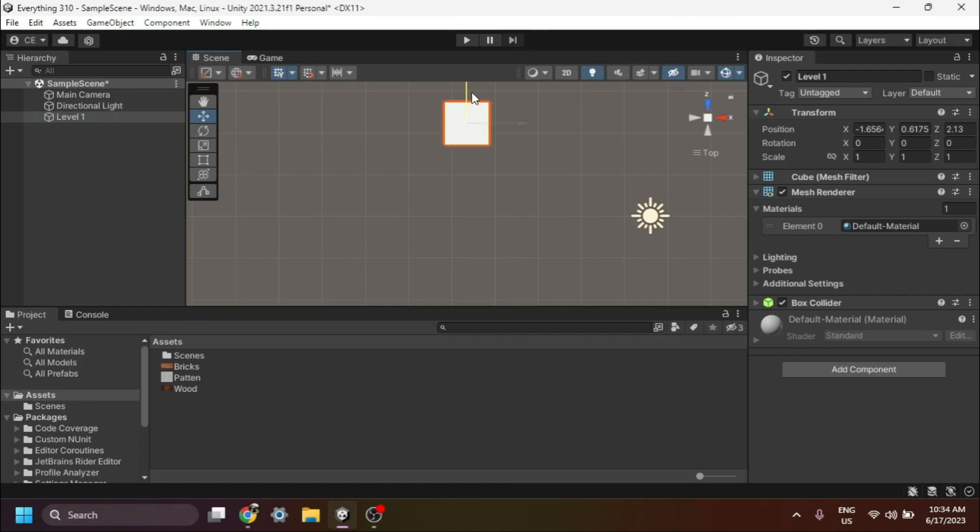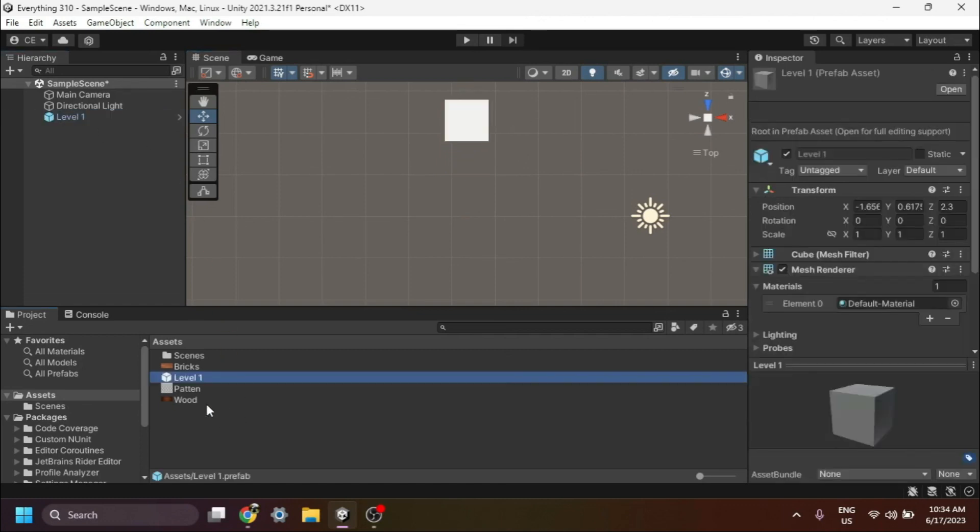Once you have your game object set up, it's time to convert it into a prefab. You can drag and drop the game object to the project window for that.